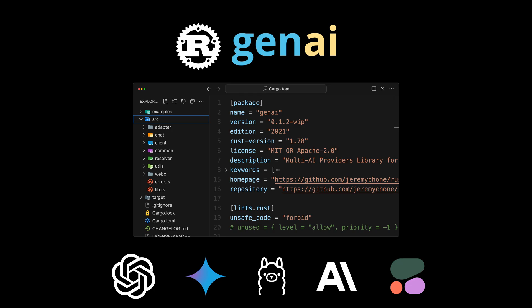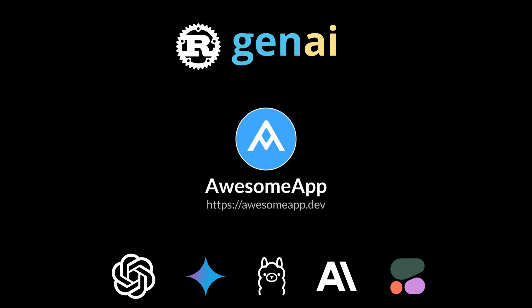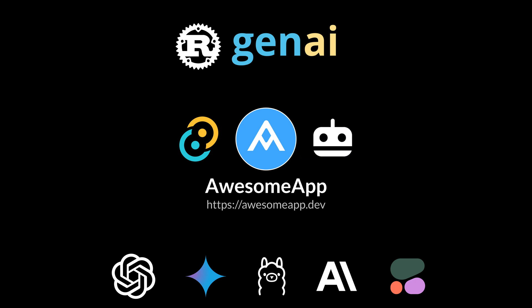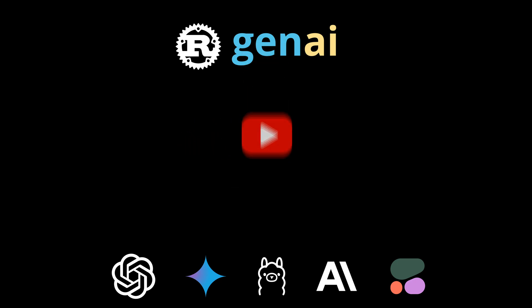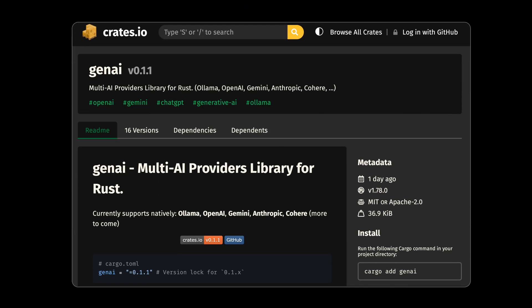And best of all, I will be using this library in the upcoming AwesomeApp reboot, which will be a Tauri application for building and running AI agents, which will come later this summer. So make sure to like and subscribe. It's going to be a cool ride. Okay, enough talking. Let's start coding.